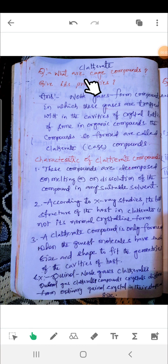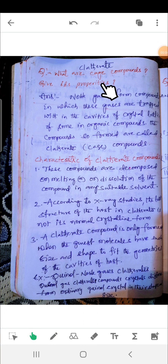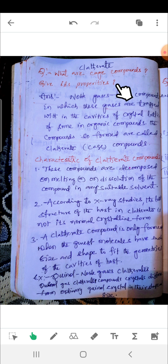Now we are going to discuss clathrates. So what are the cage compounds or clathrates?